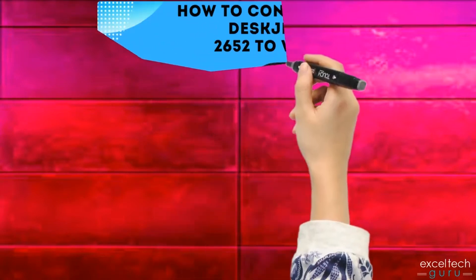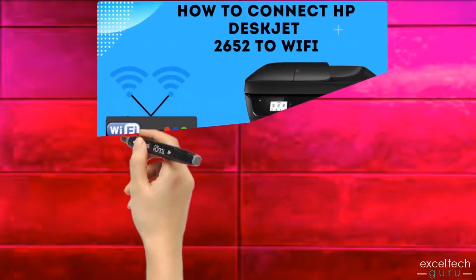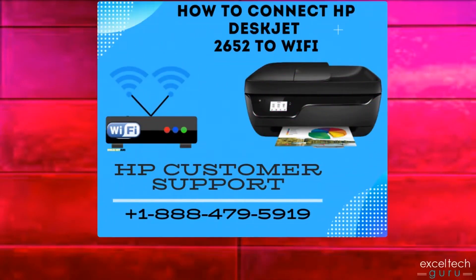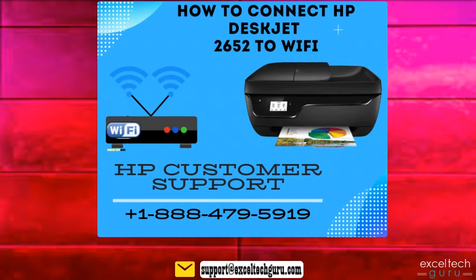If the above solution does not solve your query, then there is no need to worry. You can call our HP printer customer support number at Excel Tech Guru plus 1-888-479-5919 and ask for a solution.